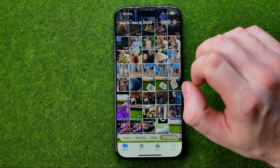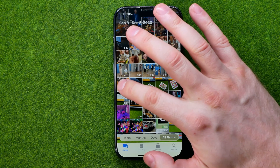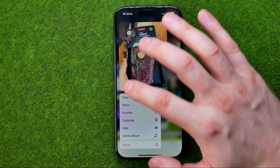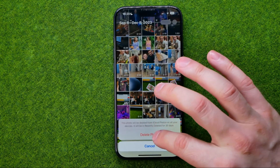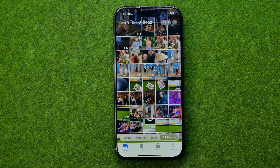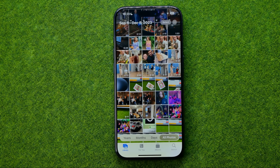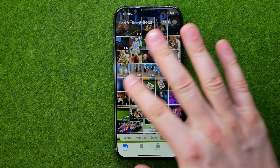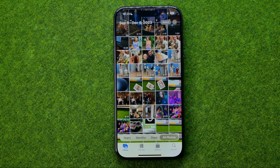I'm going to delete a photo and then show you how you can easily find it. As you can see, the photo I've deleted is no longer showing here — however, it is actually not permanently deleted.